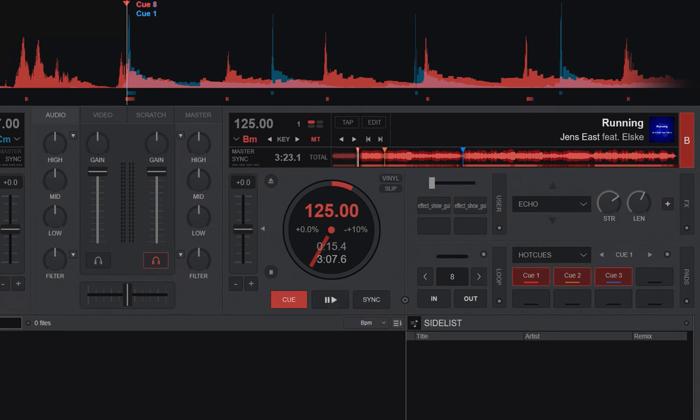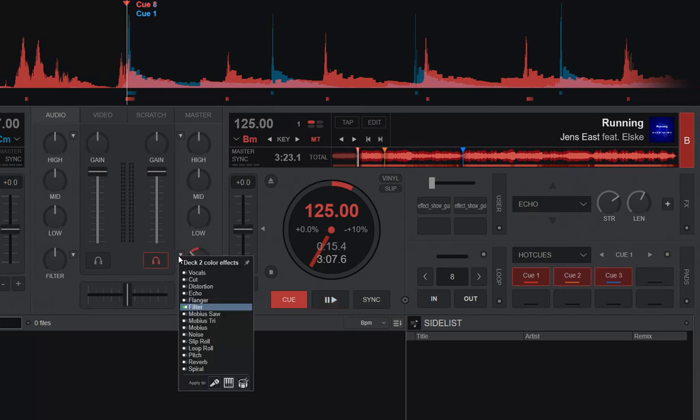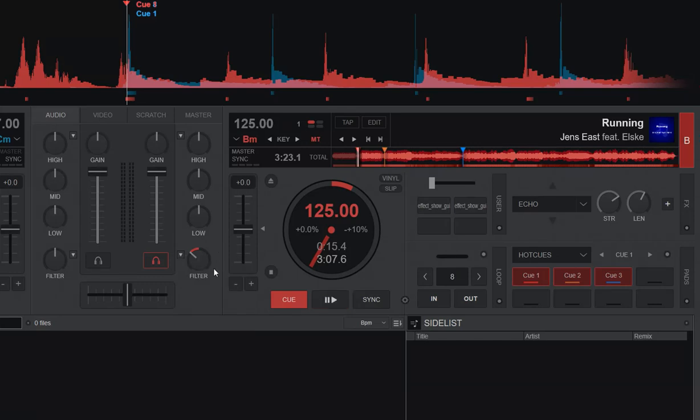Just another quick video about Virtual DJ 2023, based on a question about the color effects. The question was, apart from turning this knob with whatever color effect is selected, can you change more stuff about these color effects?